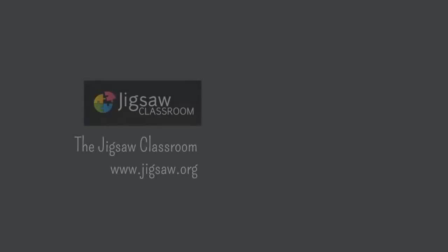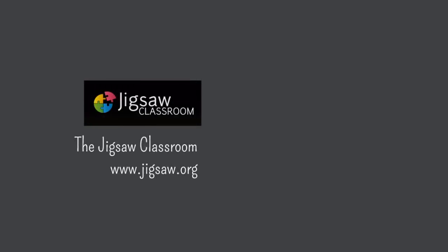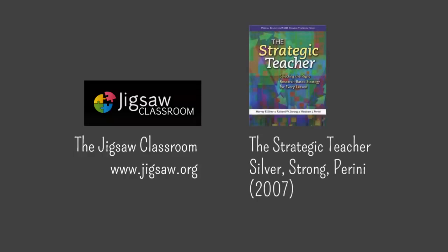A full description of this strategy and its history can be found at the jigsaw classroom website. Additional information about jigsaw was obtained from Silver, Strong, and Perini's book The Strategic Teacher.